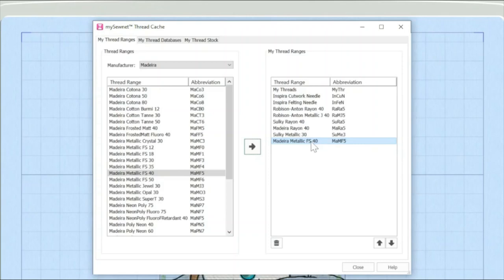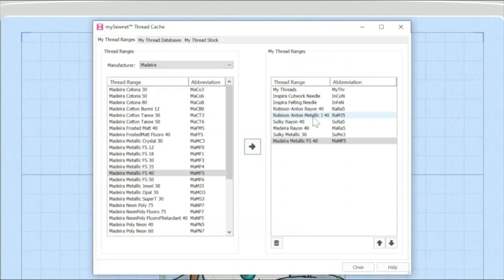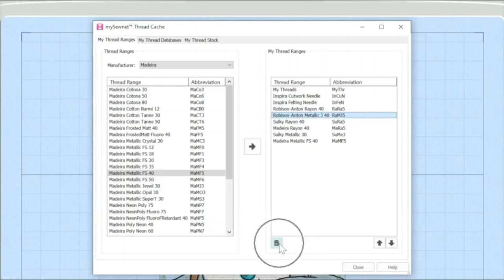And it might be you say, well, that's great, Karina. But didn't you say that there was some default threads in there that I know that I'm not going to use. So, for example, I'm actually going to take out the Robison Anton Metallic 40. So I'm going to highlight it and then I'm going to come down to the little trash can icon here. And if I click on that, that's actually going to delete that off my list of my thread ranges.